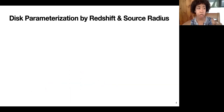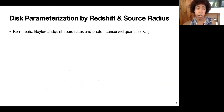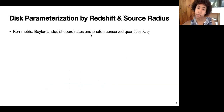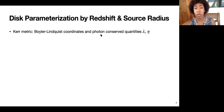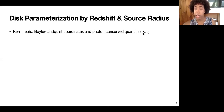To answer these questions, we're going to parameterize the disk image by its redshift value and the source radius from which we obtained it. We'll use the Kerr metric in Boyer-Lindquist coordinates. In the Kerr geometry, there are conserved quantities for a photon: the energy, the angular momentum around the z-axis λ (lambda), and another conserved quantity known as the Carter constant η (eta). Going into the orbiter frame, the redshift for an observer at infinity takes a form that depends on the emission radius and the angular momentum of the photon, and it is monotonic.